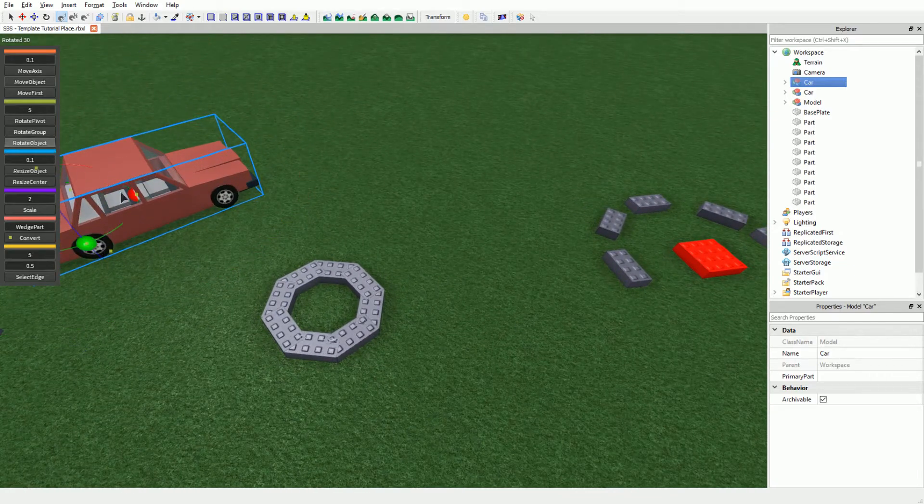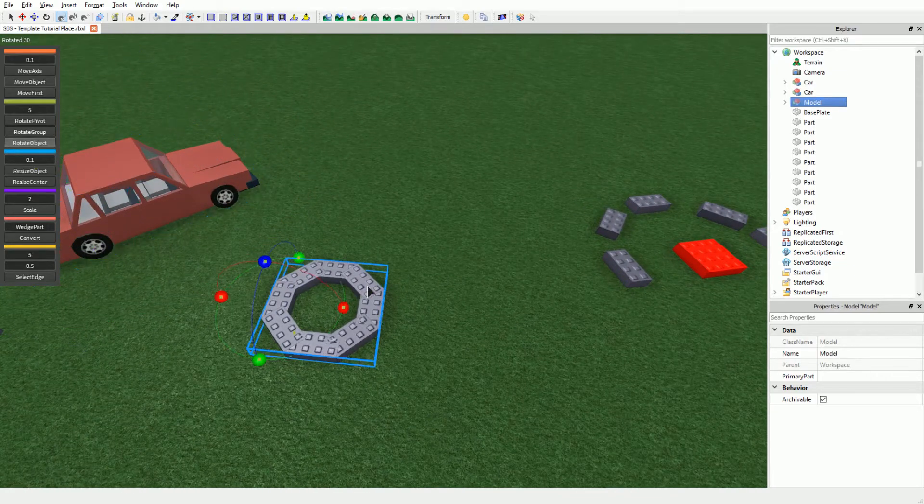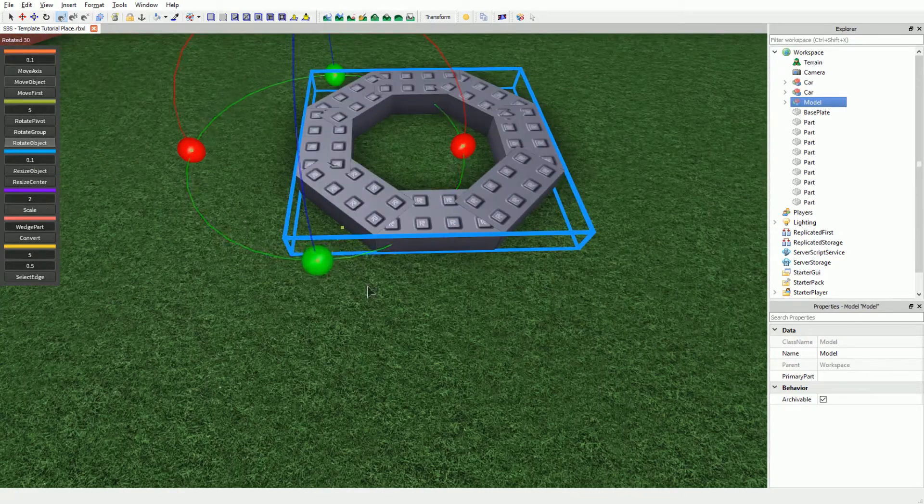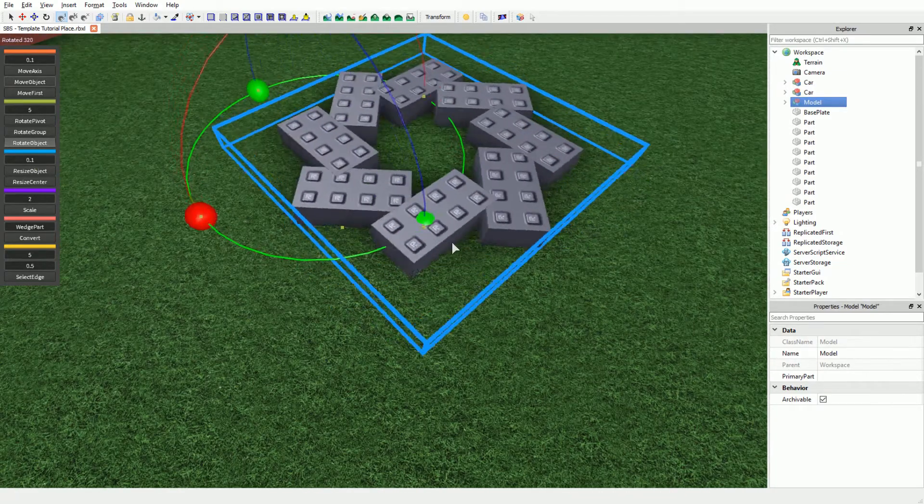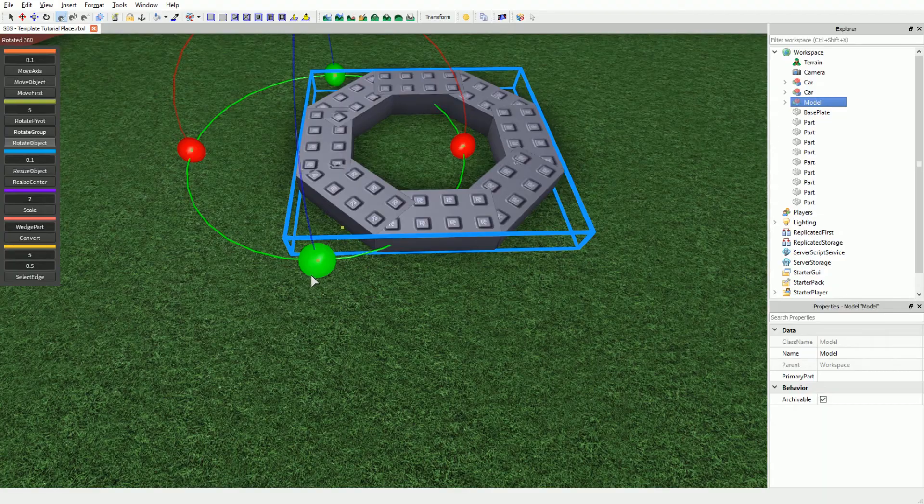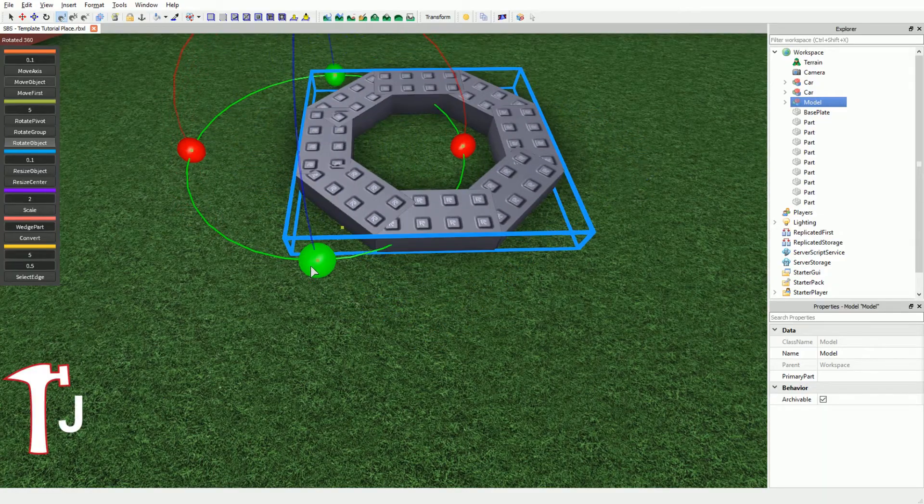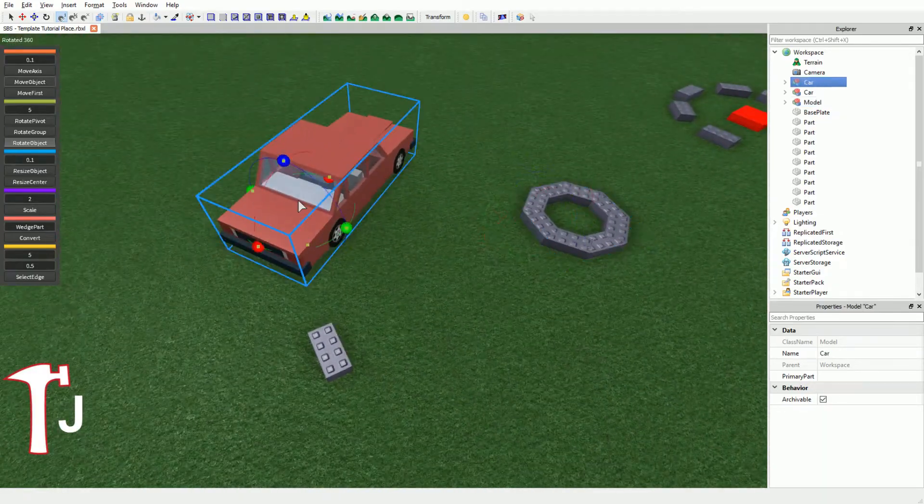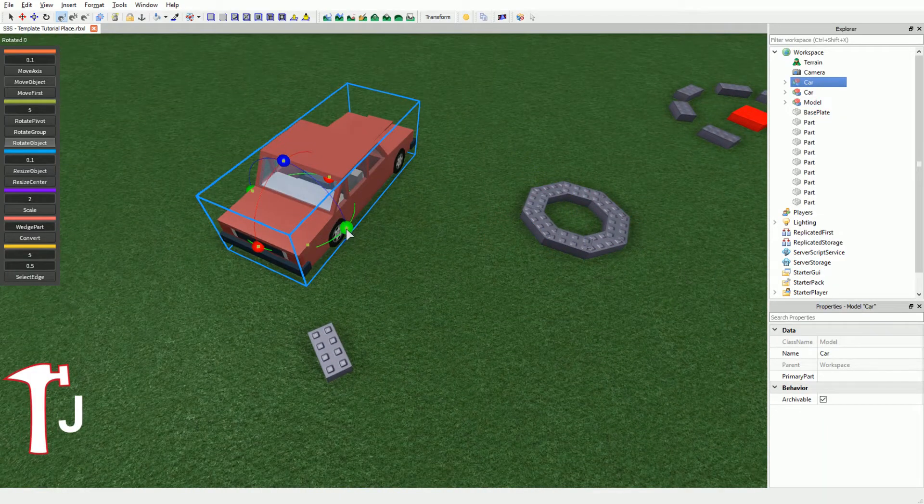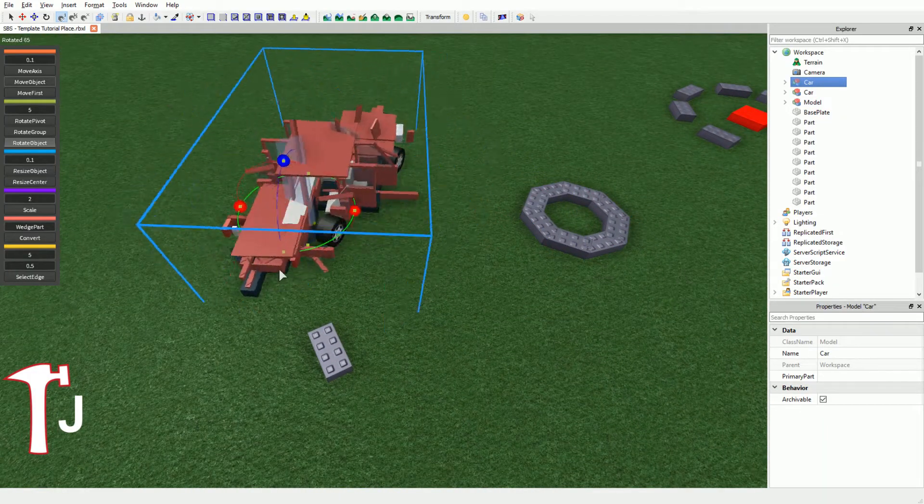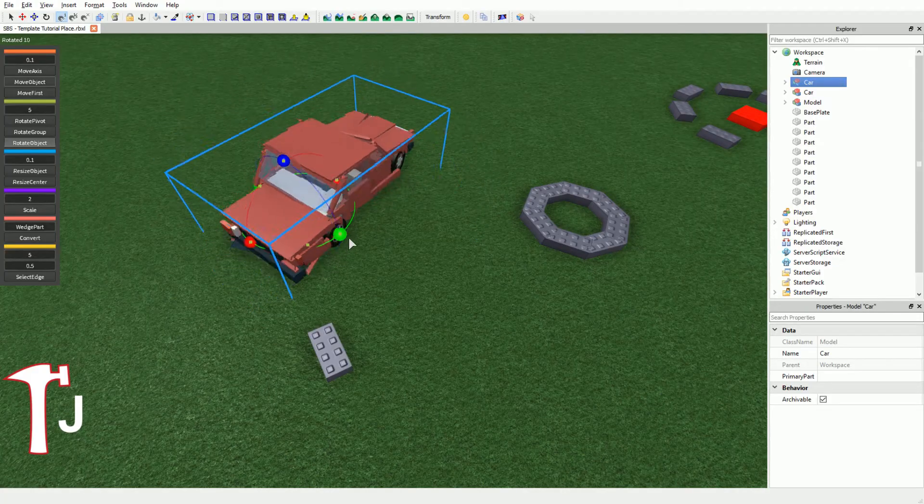Rotate Object lets you rotate every part in your selection around their own axis. The hotkey for this feature is J. As you can see, it works exactly like Move First but with rotation.